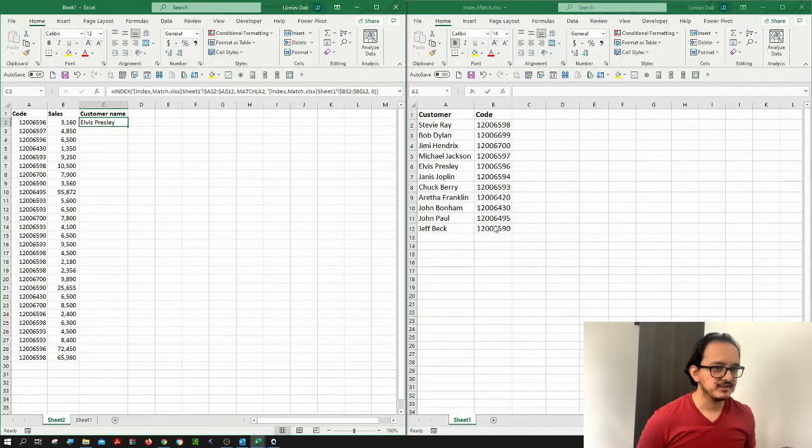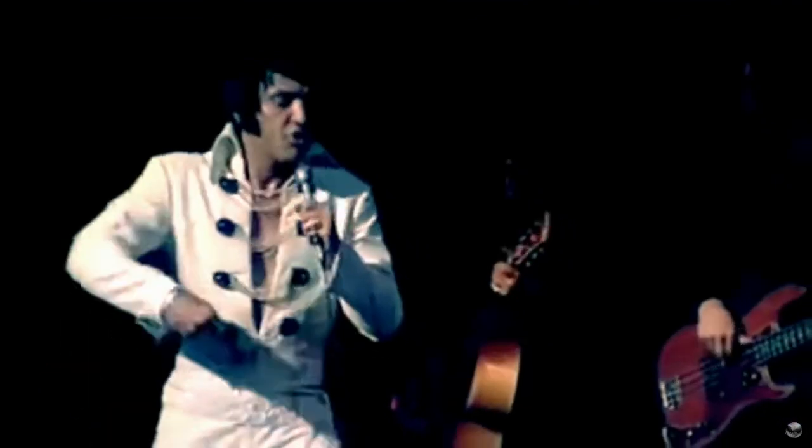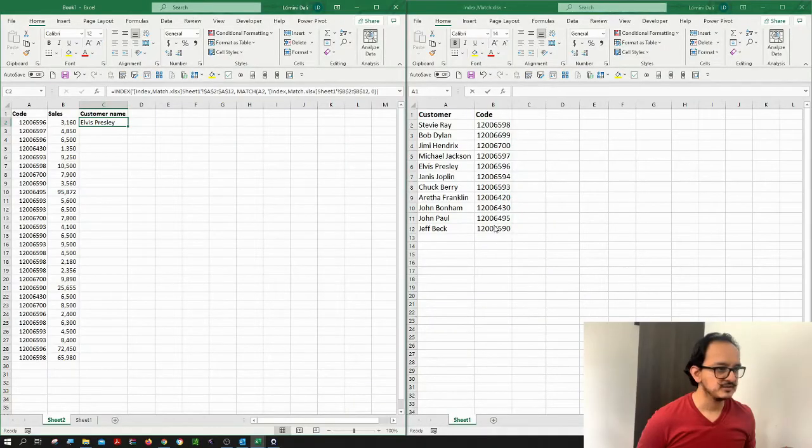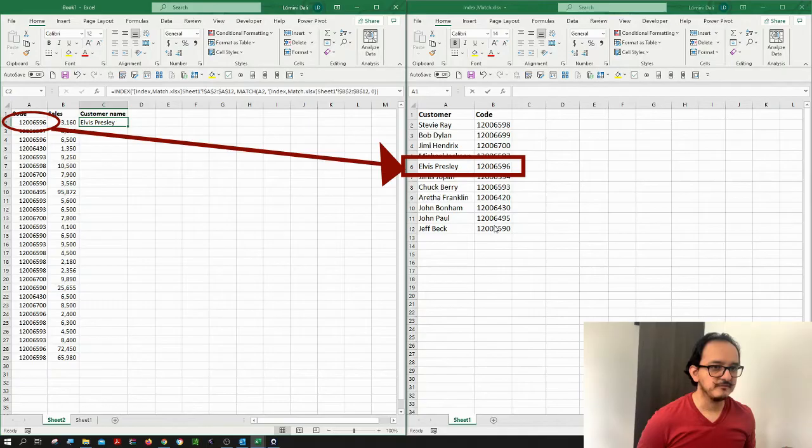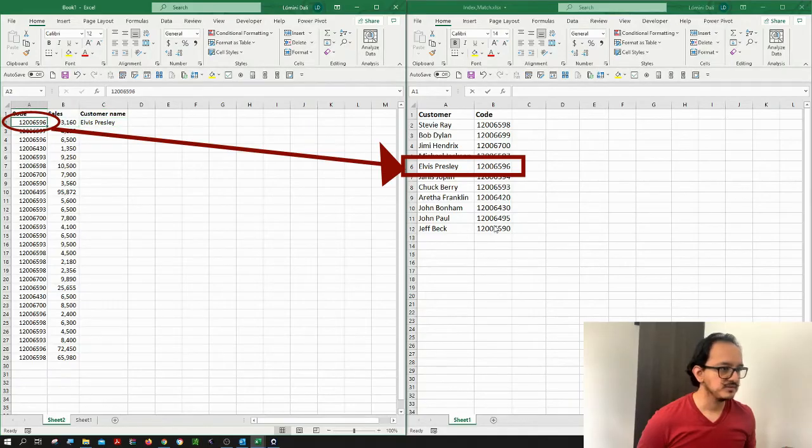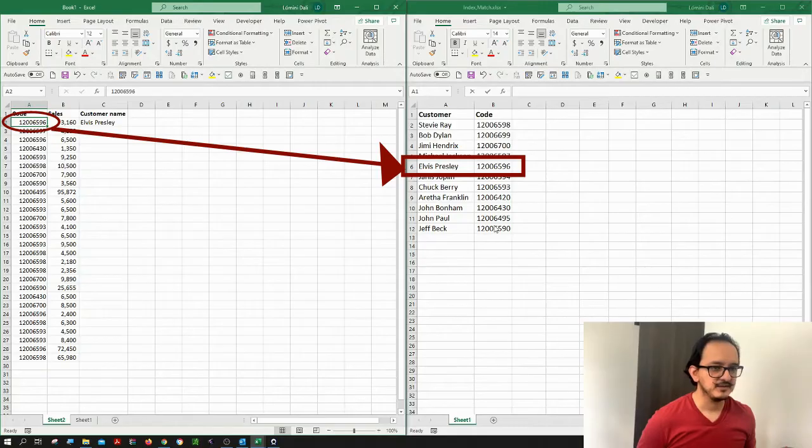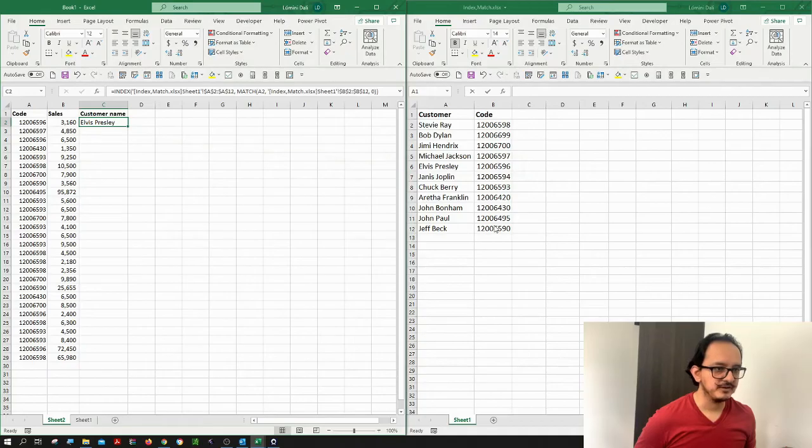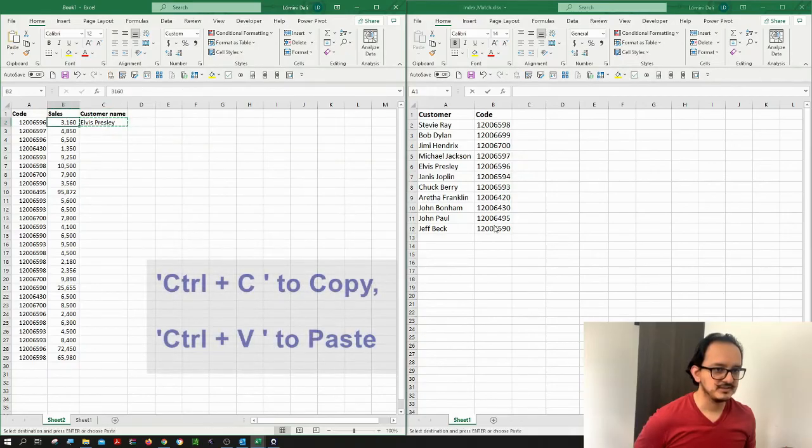So as you can see, now I have Elvis Presley in the customer name, because it looked for this value on the customer's database. So if I want to do the same for all the other data, I'm just going to copy and paste this on the other cells.